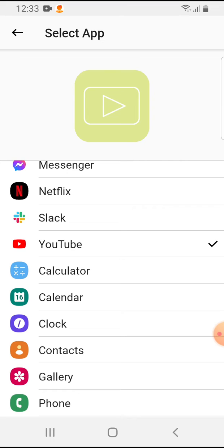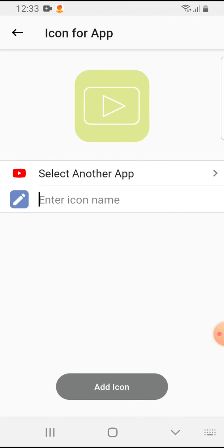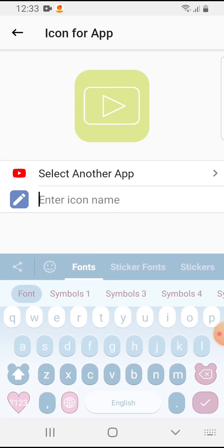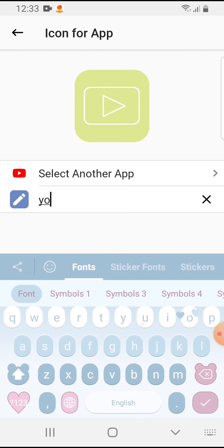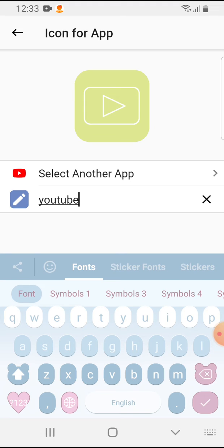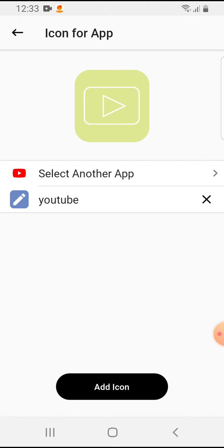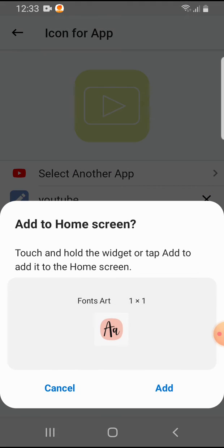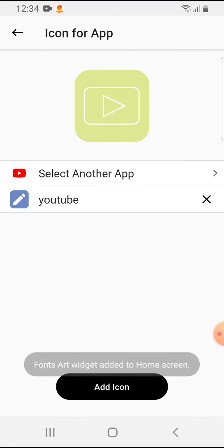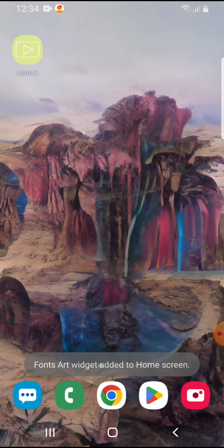Okay, and enter icon name. Let's write YouTube. And here on the bottom you add icon and you can add it on the home screen.